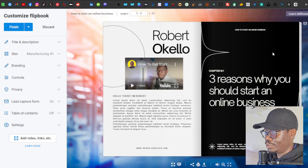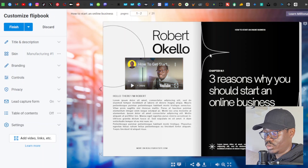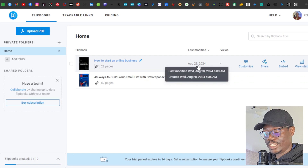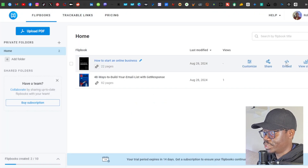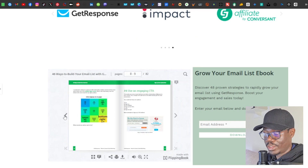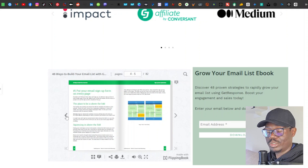We are done with our ebook. The video we added will start playing automatically because we set it to autoplay. Click 'Finish' to return to your ebook dashboard. To share your flipbook, click 'Share' and copy the link — you can share it on all your social media platforms. For embedding, click 'Embed' to get a code you can paste on your website, which is how I embedded mine — a very interactive way to get more views and drive traffic.